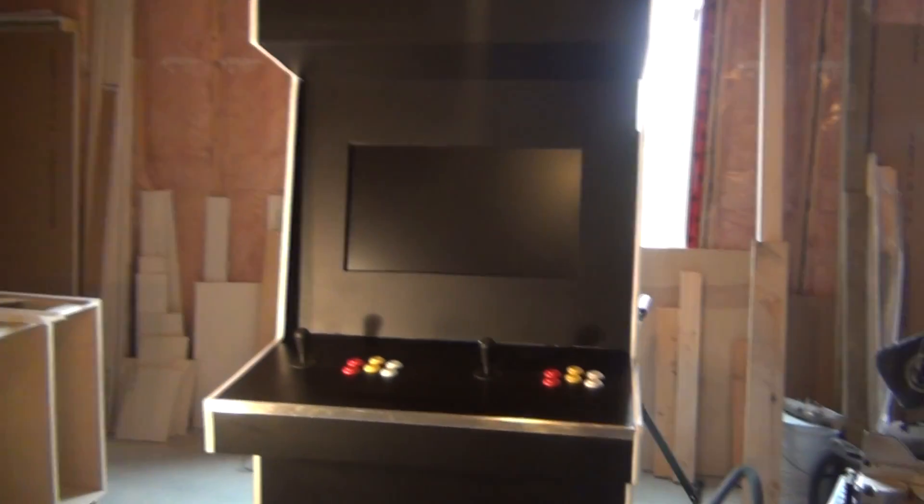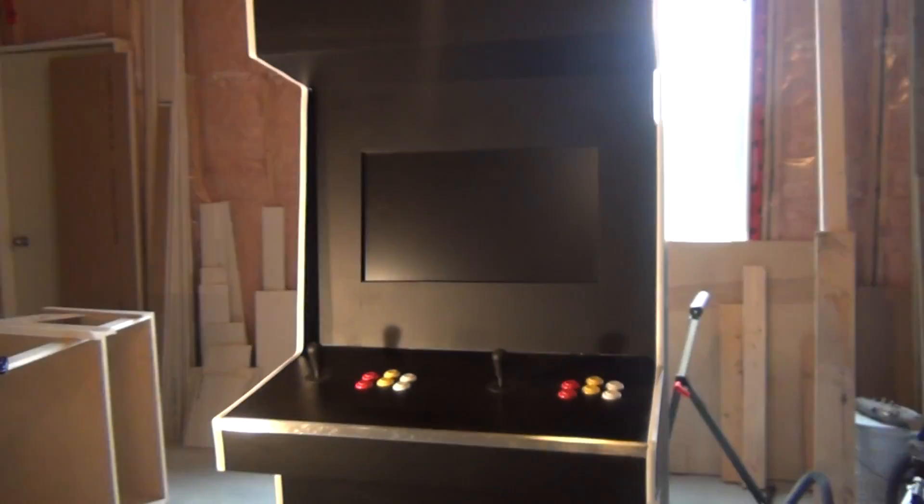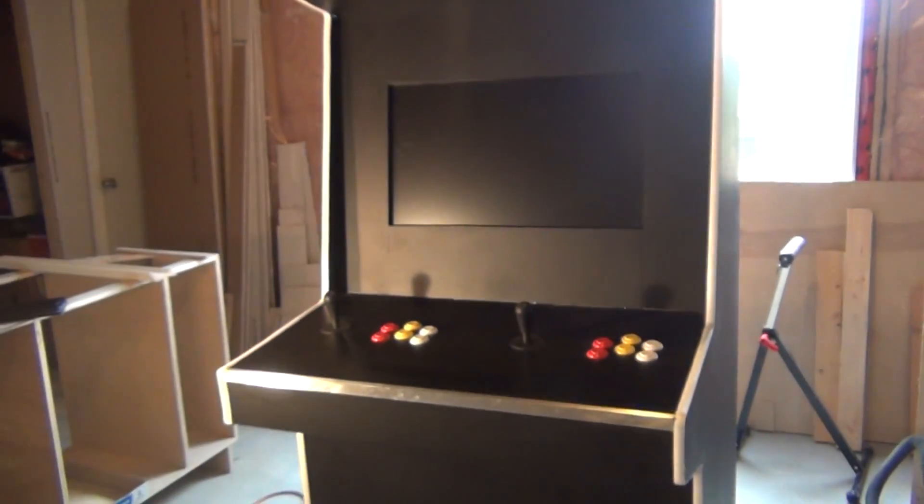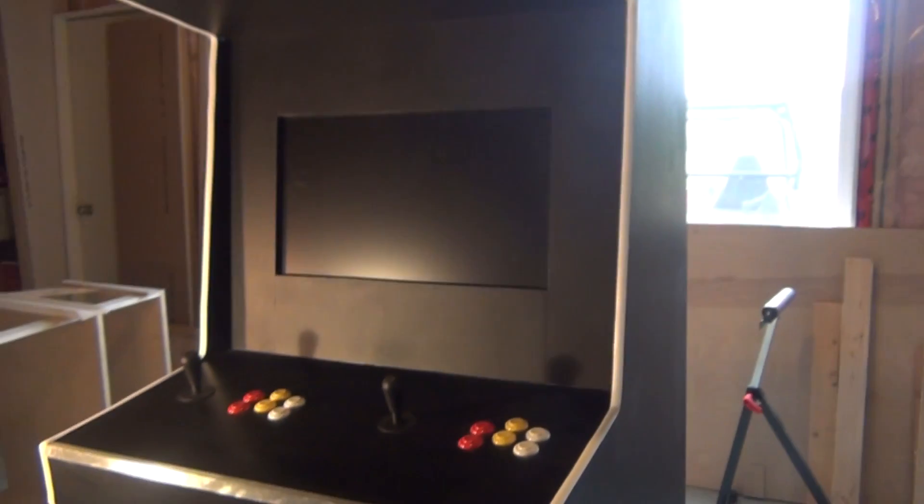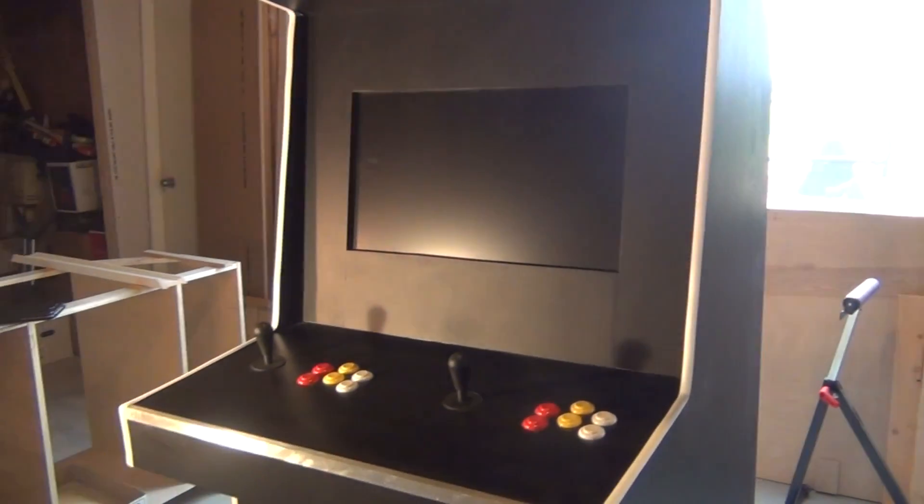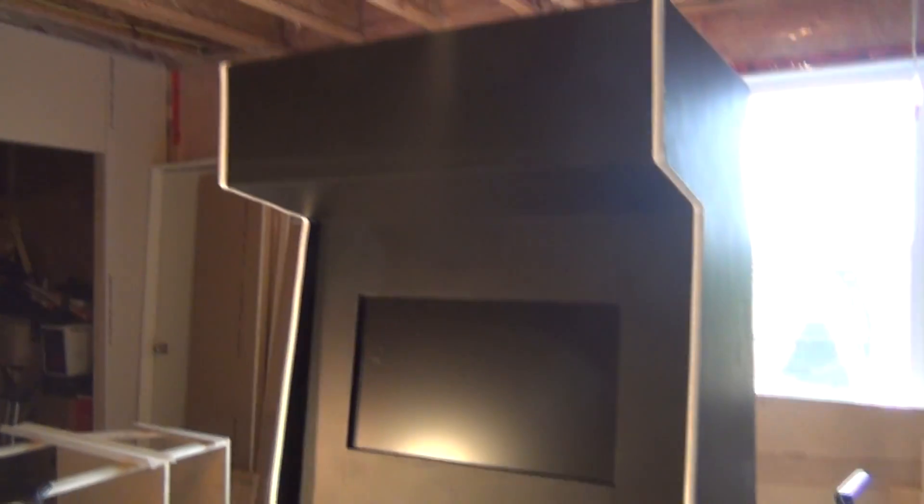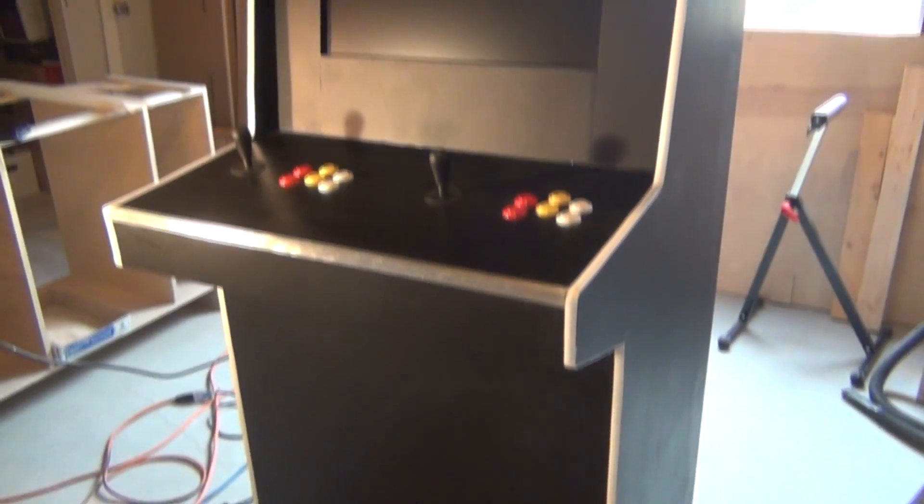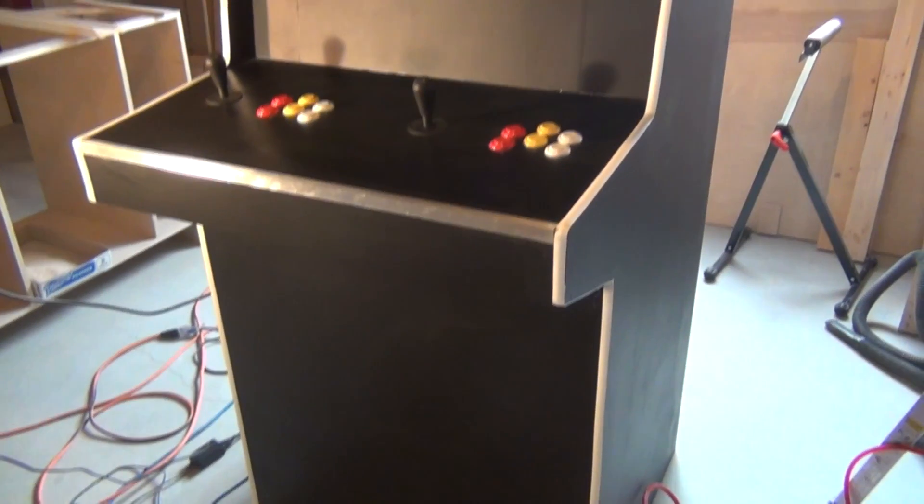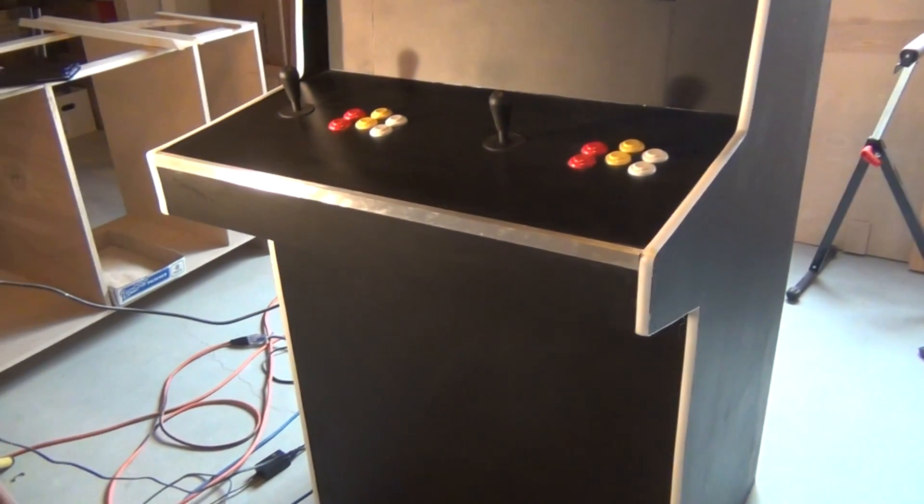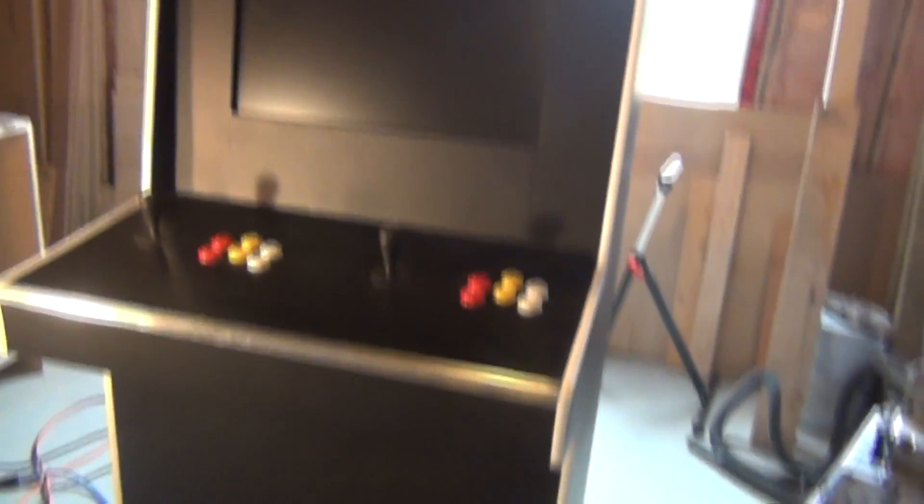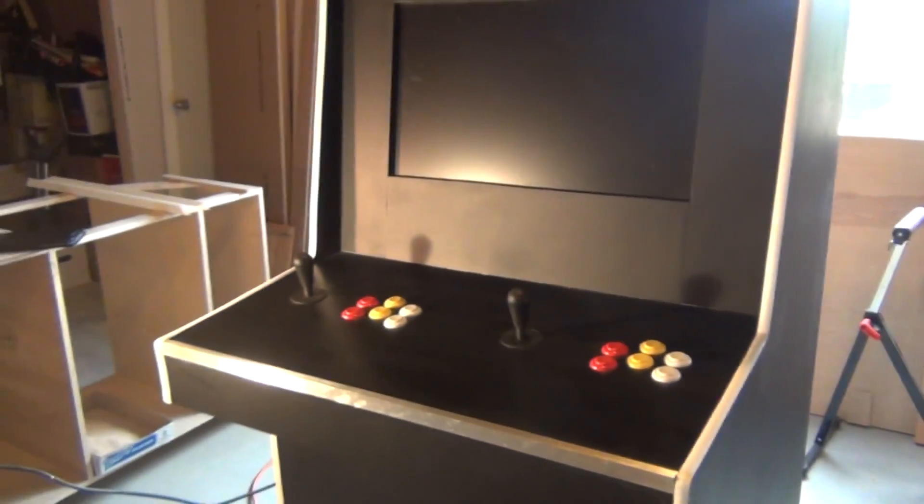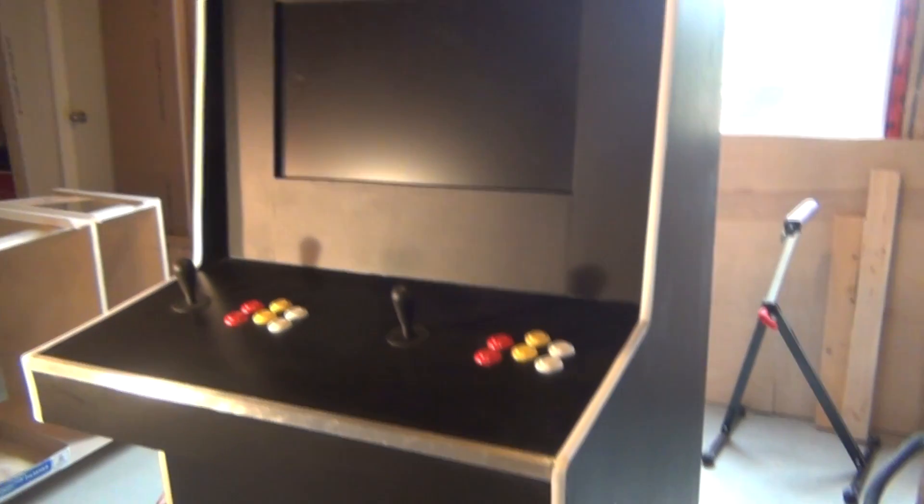So this is the arcade machine that I've been working on the past couple of months. I've finally completed it, for the most part. I still don't have any stickers on the outside, but in terms of construction, electronics, and software, it's pretty much done.